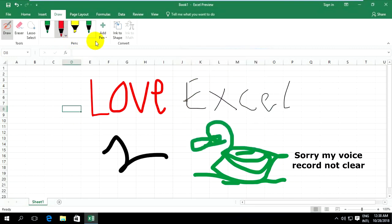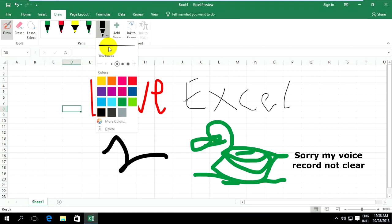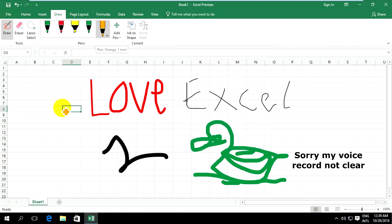If you want to add a pen or highlight, you can click on Add Pen. You can add a pen or highlight, and choose the color you want — for example, a big color or gold color. With gold color you can draw.